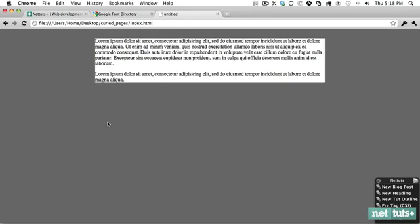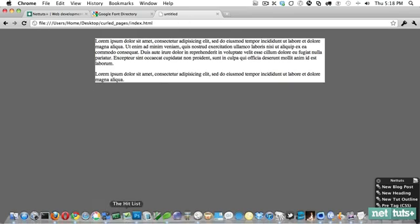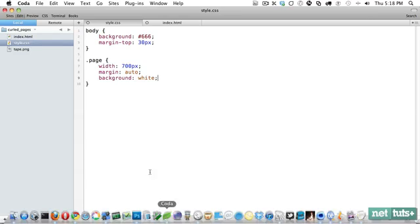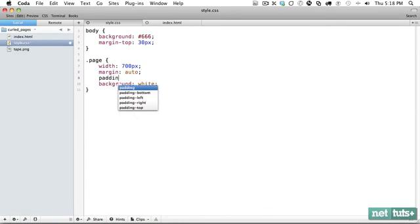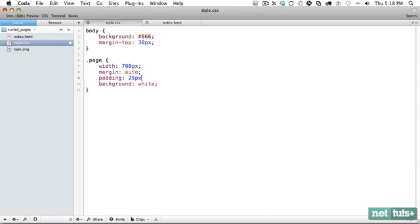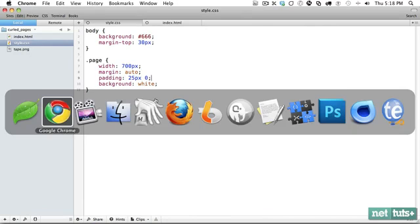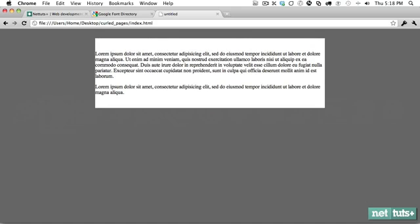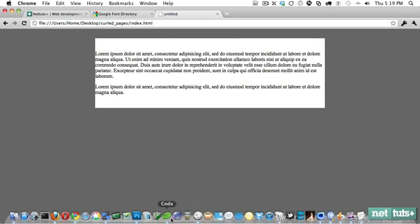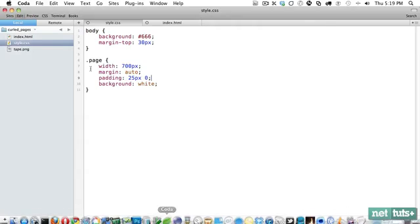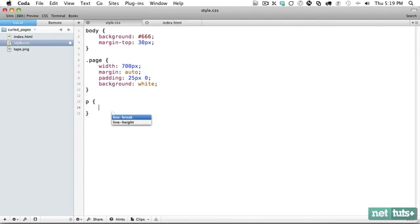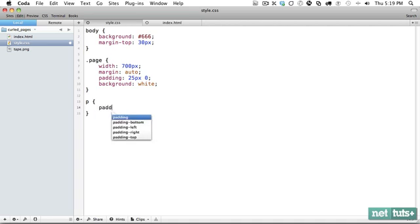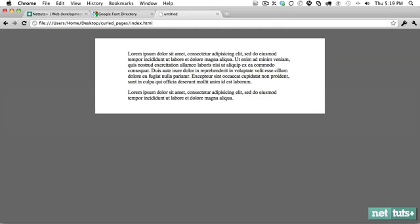That looks okay but we need to do way more. Let's give it some padding, 25 pixels on the top and 0 on the left and right. Now let's get that paragraph and push that away as well. We'll give it a line height, and on the left and right a lot of breathing room, maybe 100 pixels.